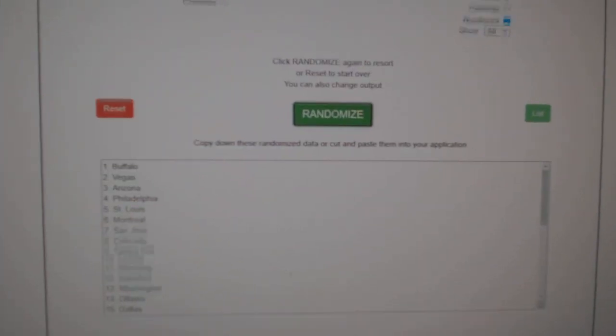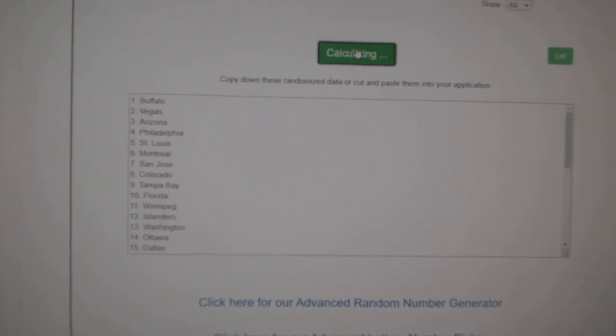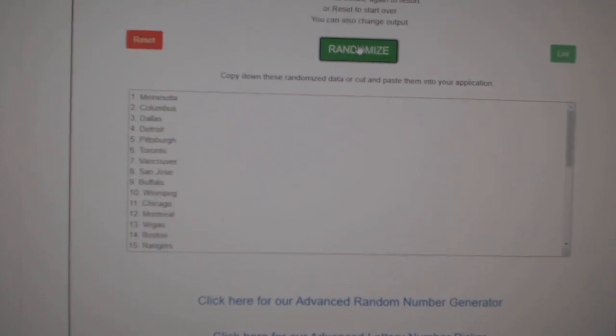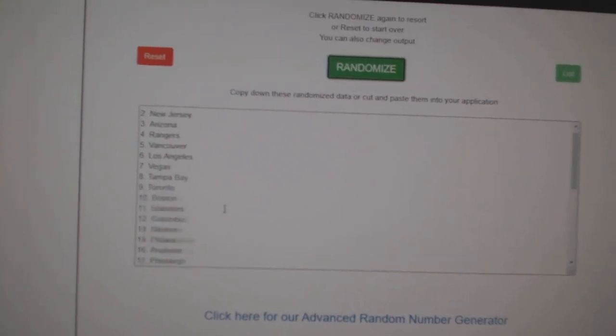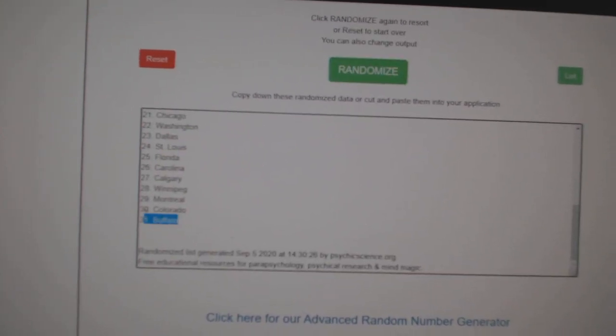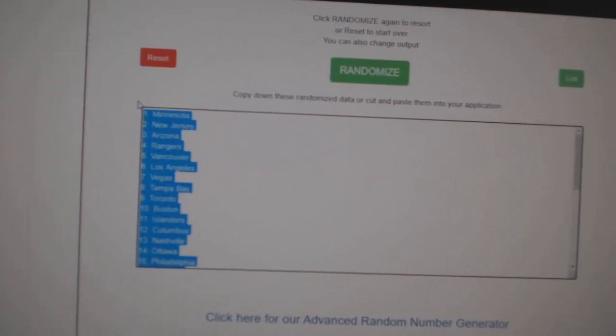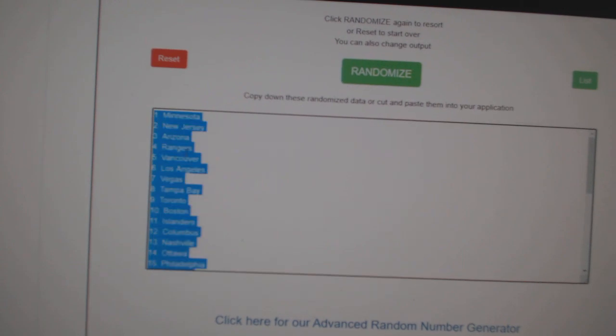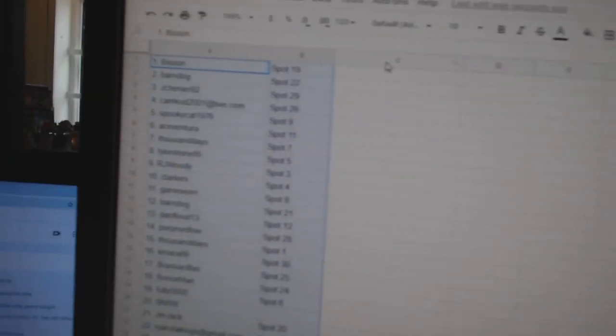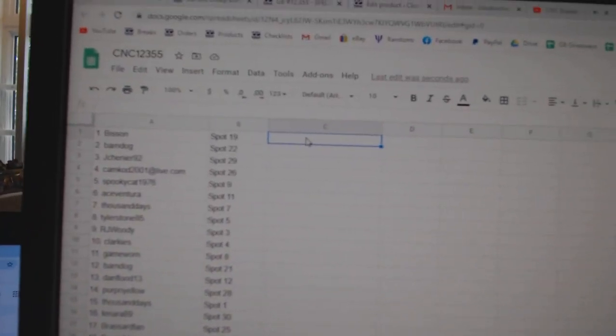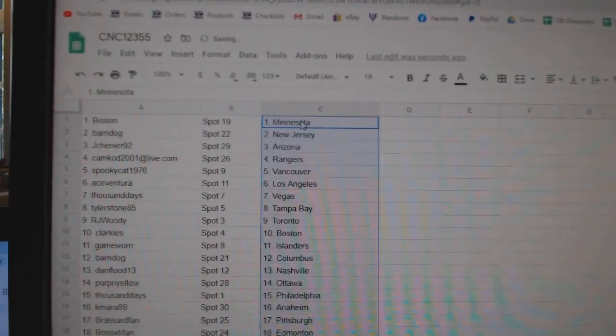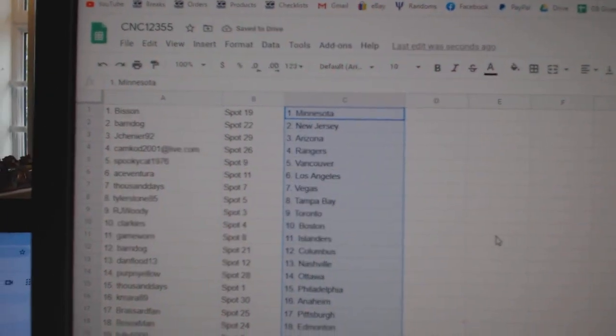Paste. And the teams. One, two, three, copy, paste. All right.